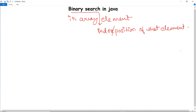It works only on a sorted set of elements. To use binary search on any particular array, that array must first be sorted. This condition must be remembered: the array must be sorted for implementing binary search.